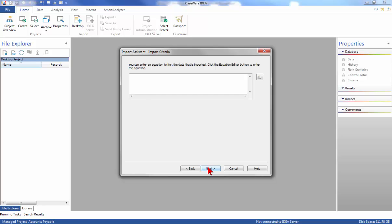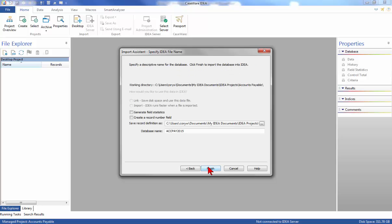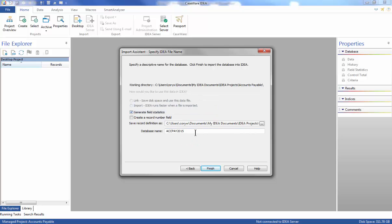Click Next to continue. We won't add any fields and we will go ahead and generate the field statistics by clicking the option available. In the database name box, we will enter Accounts Payable and click Finish.